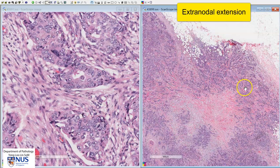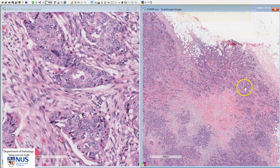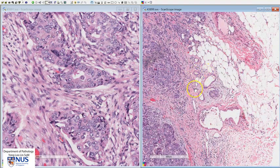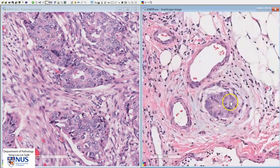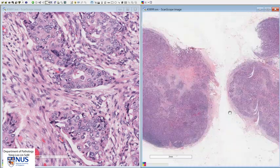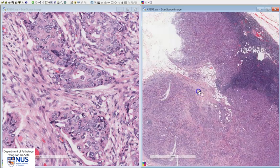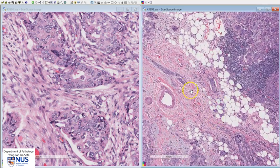The presence of extra nodal extension is a poorer prognostic factor in many tumors. We can also see in the blood vessels around the lymph node that there are tumor emboli in the lymphovascular channels. Here in the other lymph node, we can observe that there are tumor emboli in the lymphovascular channels as well, and this is not surprising because the tumor gets into the lymph node through lymphatic channels.